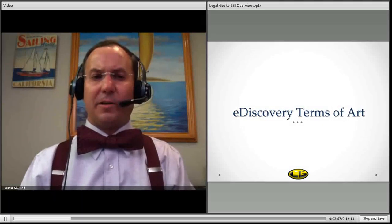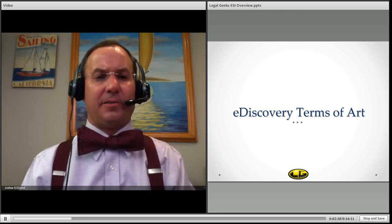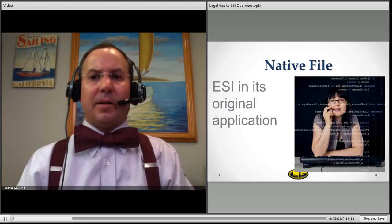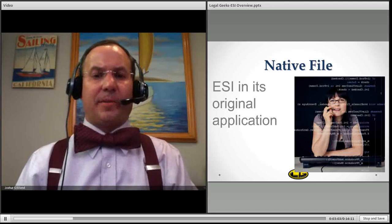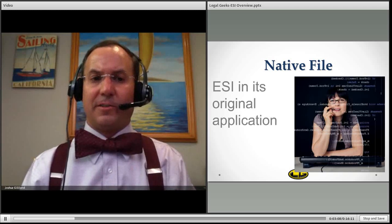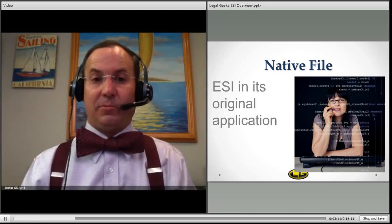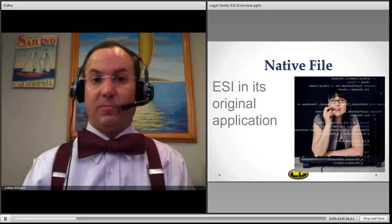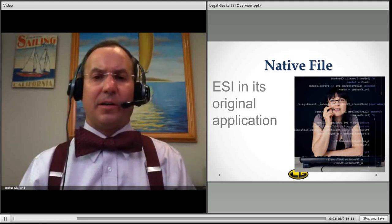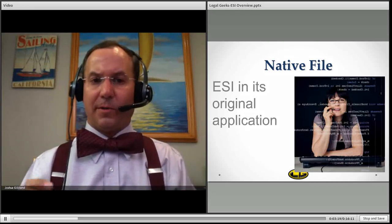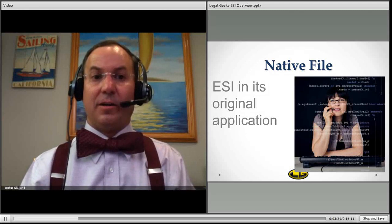Moving forward, let's take a look at the terms of art, because this is where people can get very confused. Native file: a native file is electronically stored information in its original application. For example, a Word document's native application would be Word; Excel would be Excel. We'll talk more about the significance of that when we get to metadata.